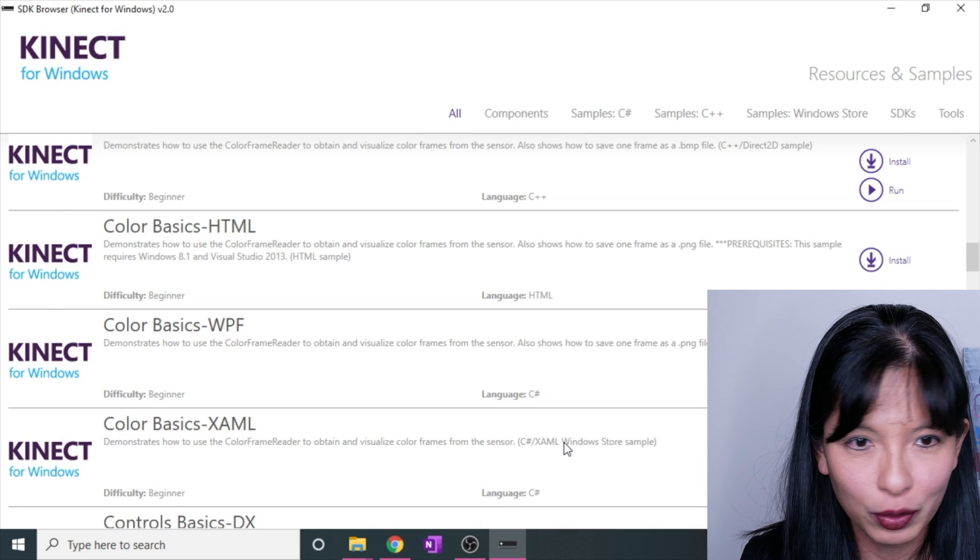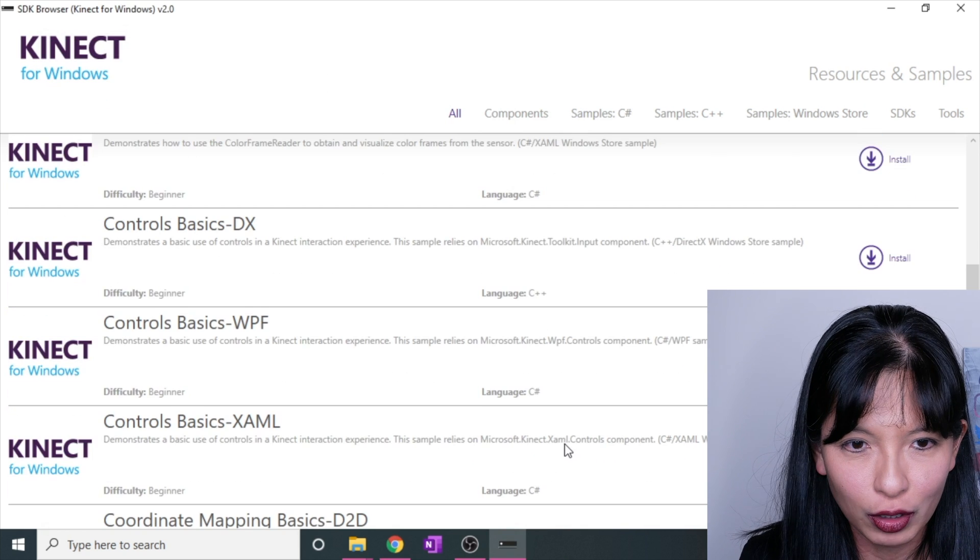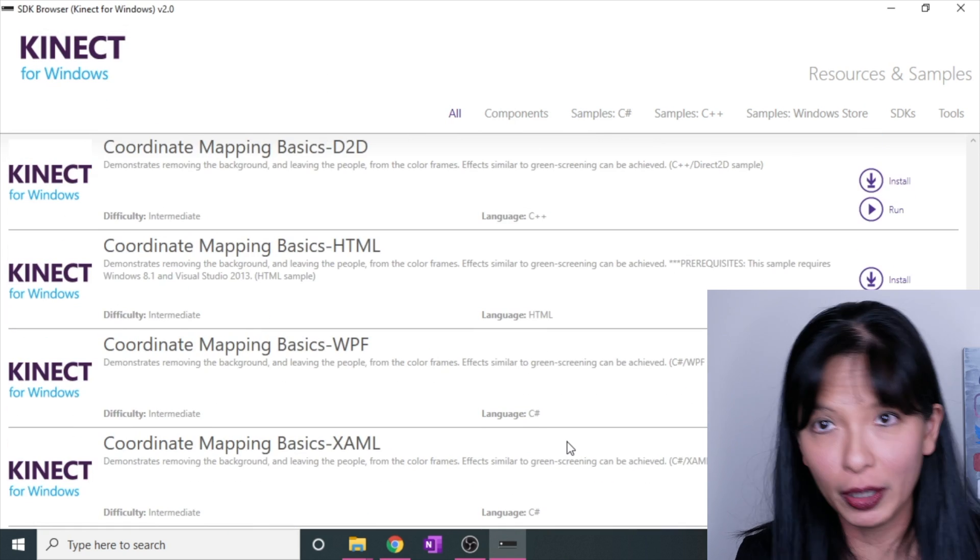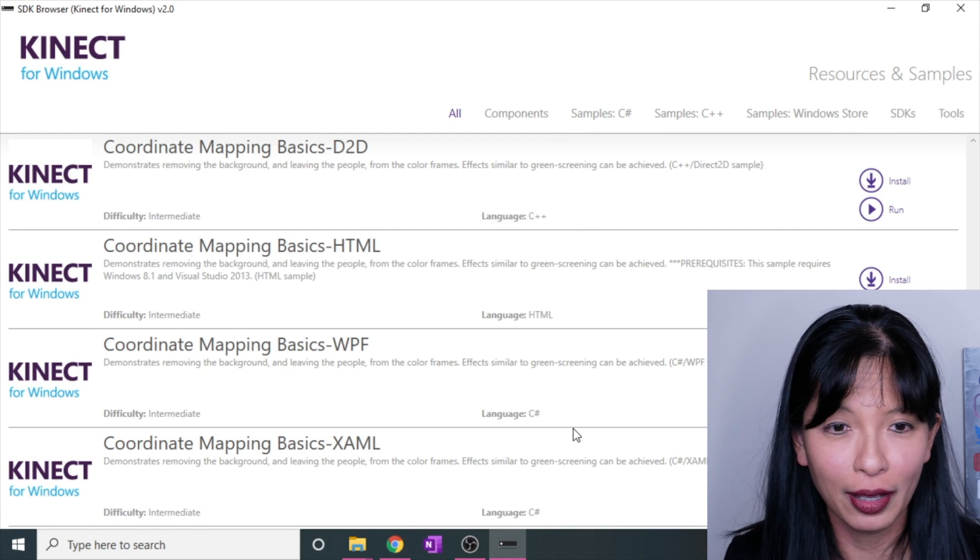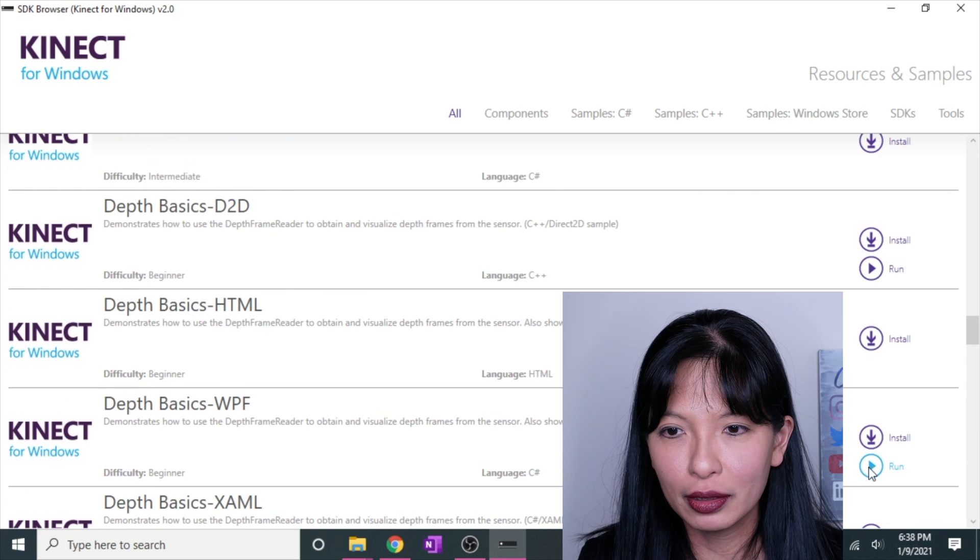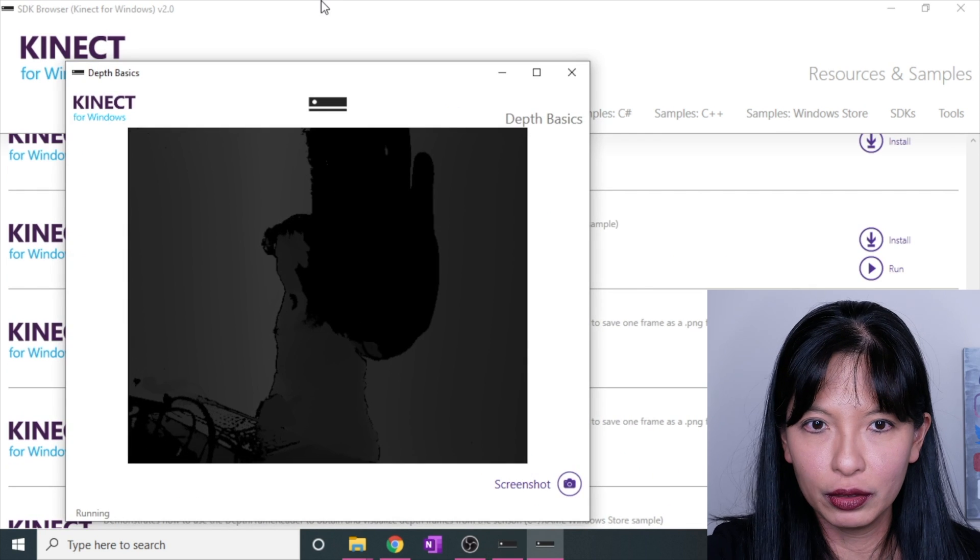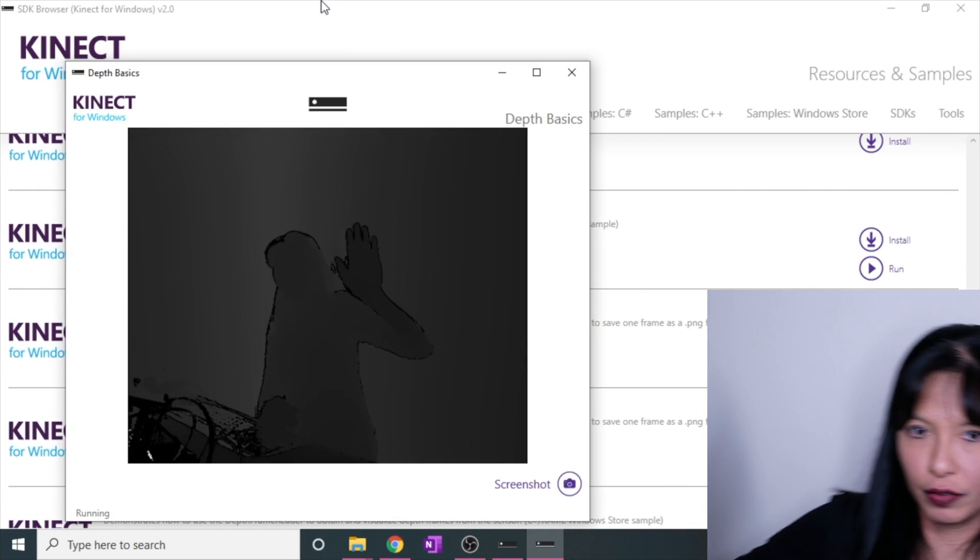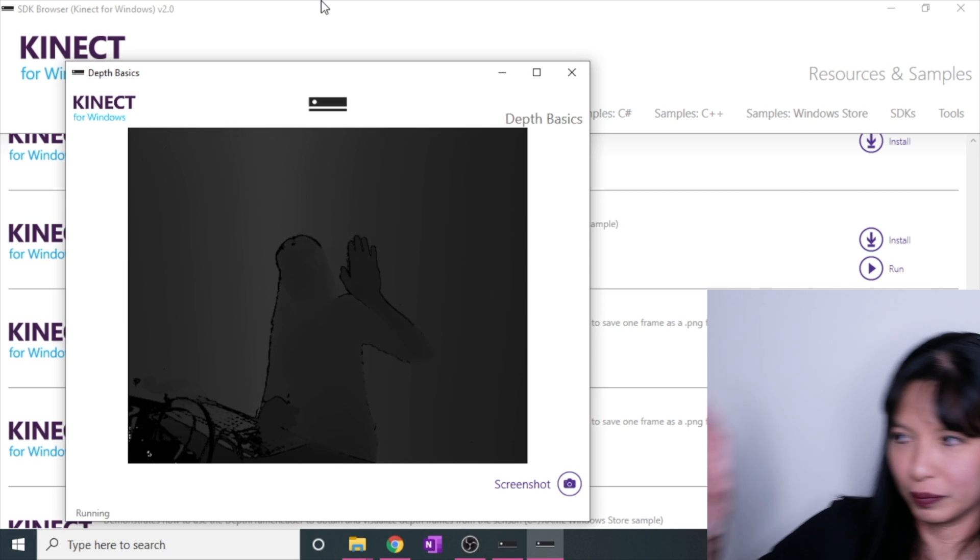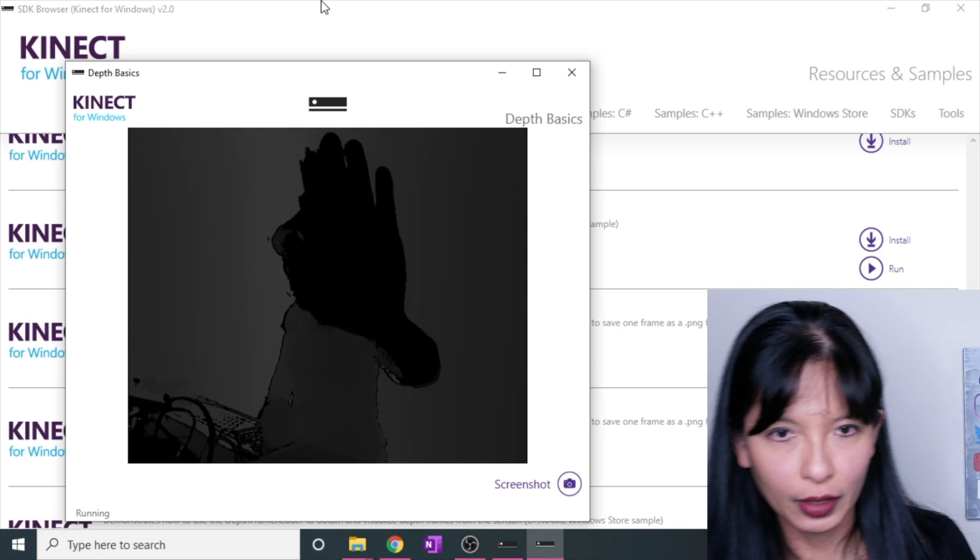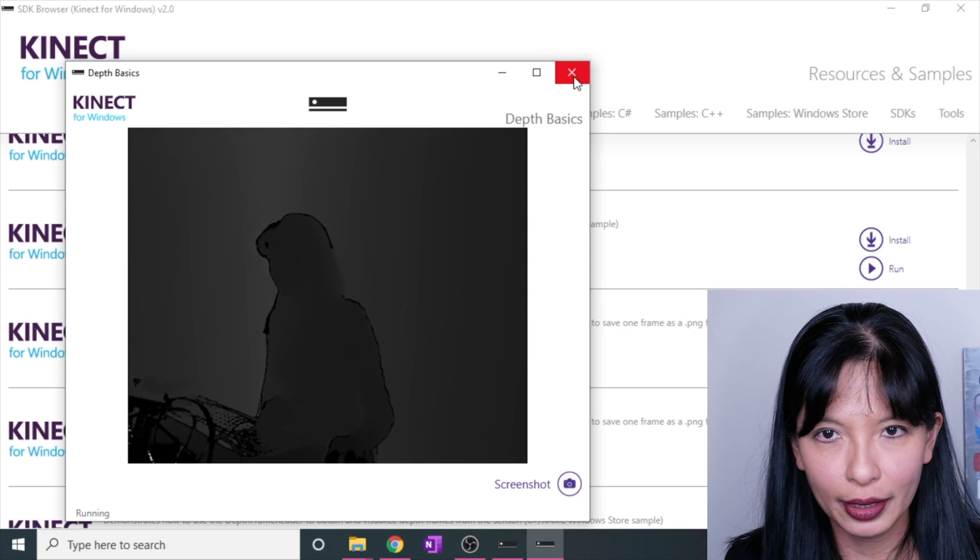So we can try a bunch of these. These are a lot of fun. I could make a whole other video about this. If you want to see depth basics, you can hit run. If you get closer, it's darker, further away. Yes. So that is depth basics.